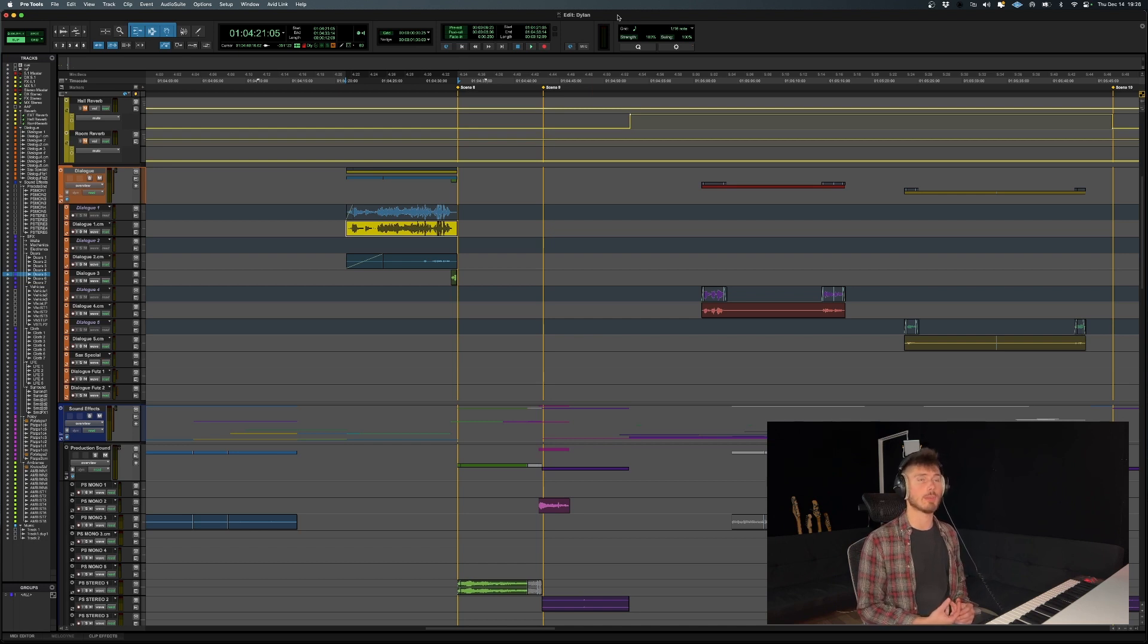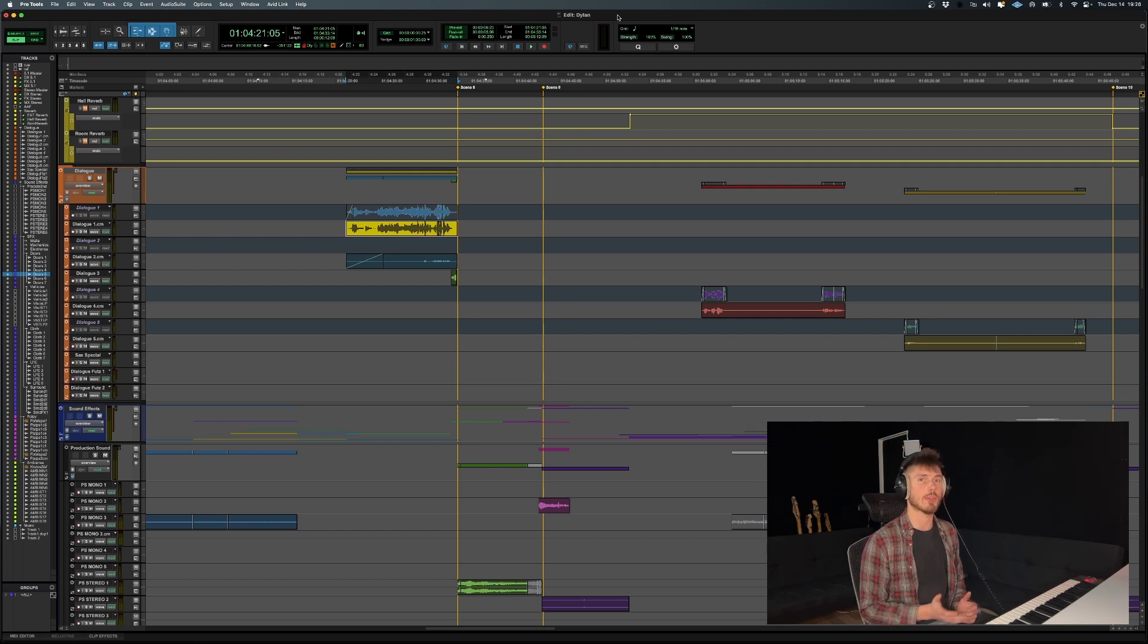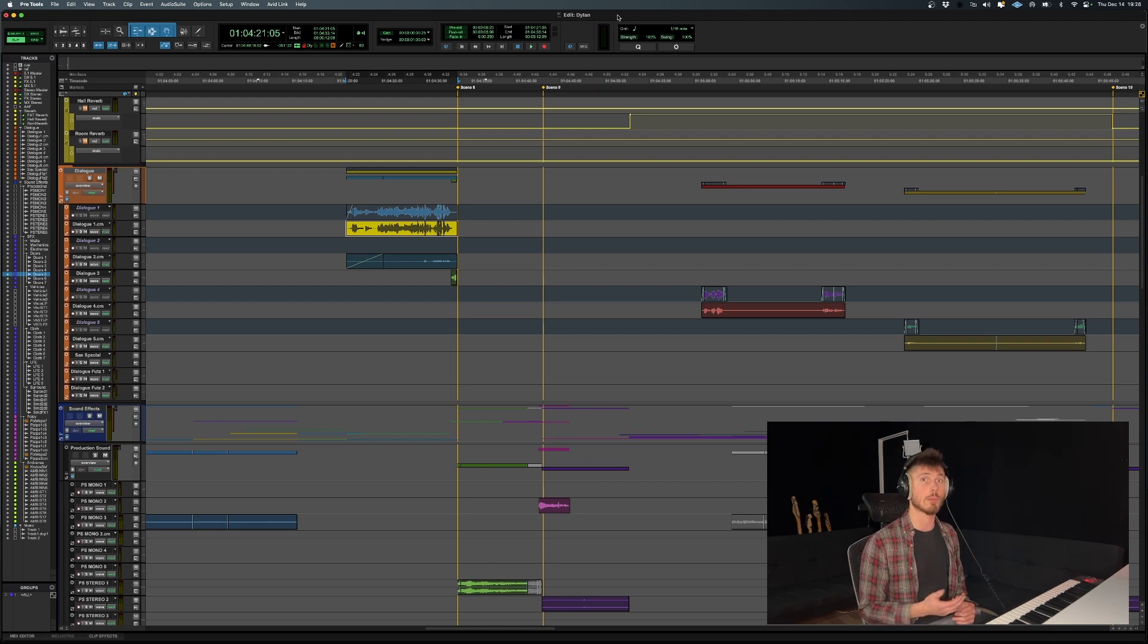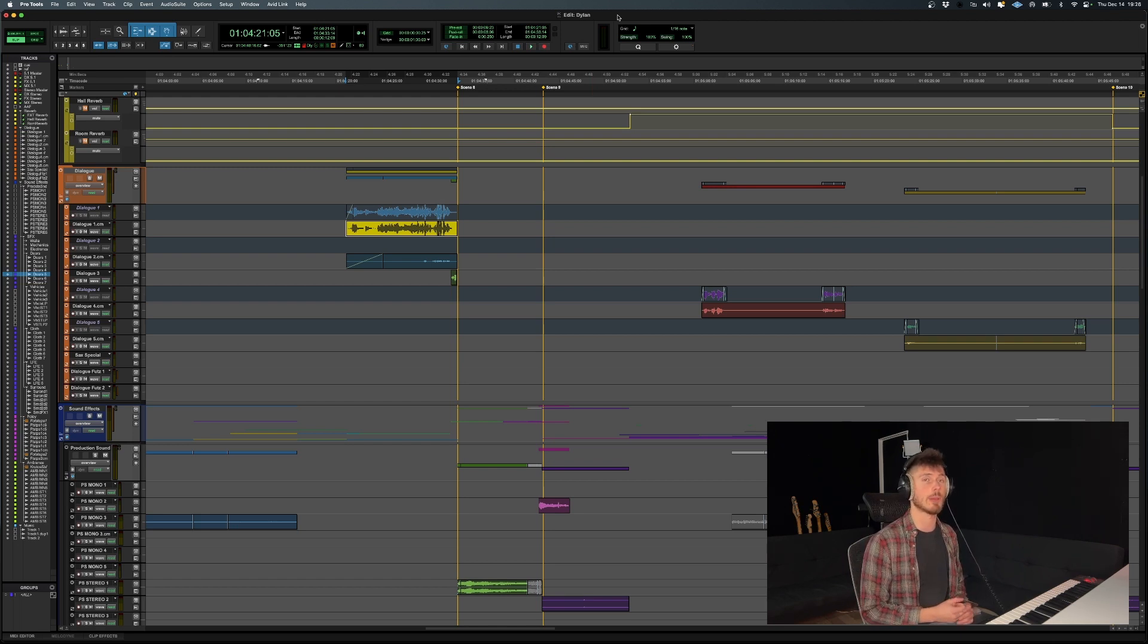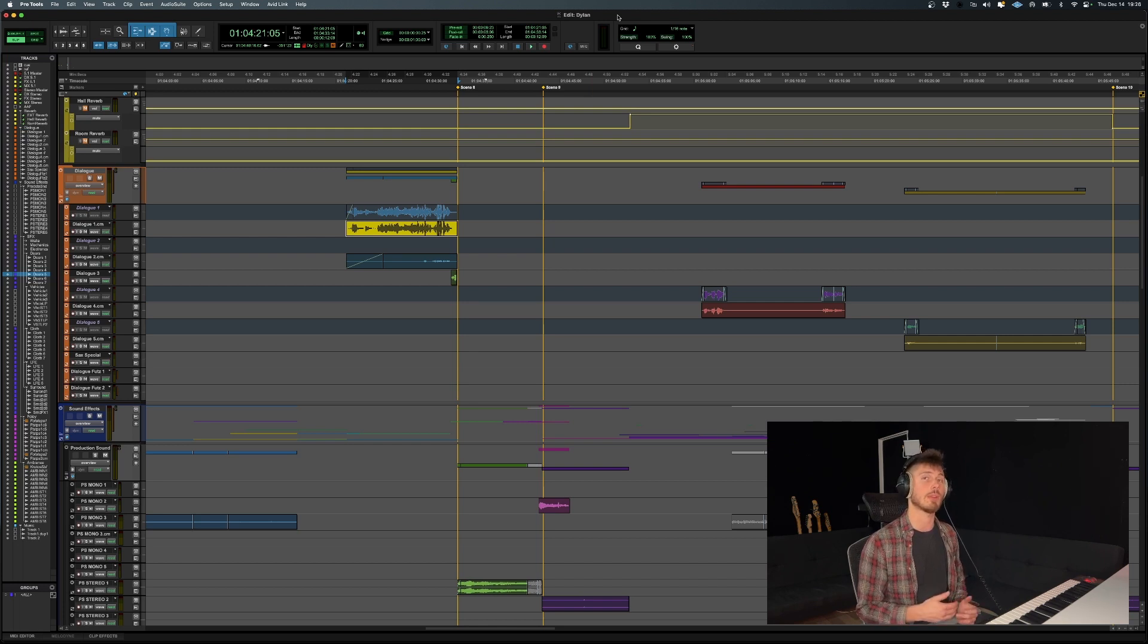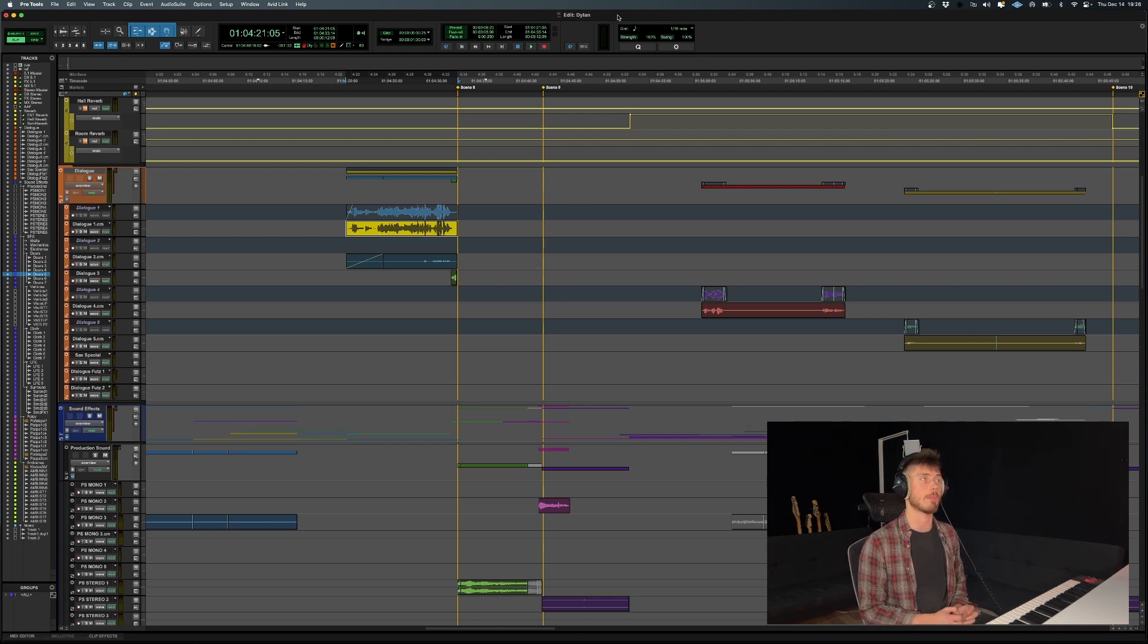So maybe you've just recorded some Foley tracks in your session and you don't have those audio files anywhere, and you'd like to add them to your own personal sound effects library. Or maybe you just want to rework a specific audio clip in another software and you need access to that one audio clip.